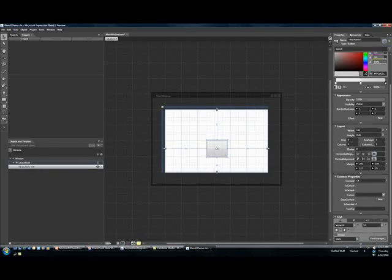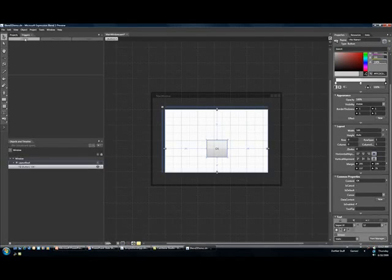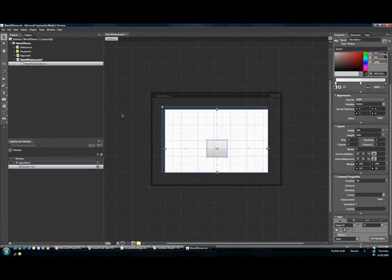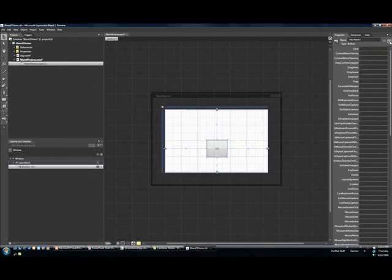Another great thing is we now have a real code editor. So if I were to come back to my projects area, which they moved over here to the left-hand side, let's say I actually wanted to handle an event for that button. Well, first thing is we're going to come to the event area, so I can come to my click for that button.